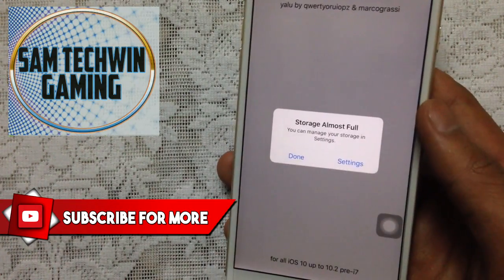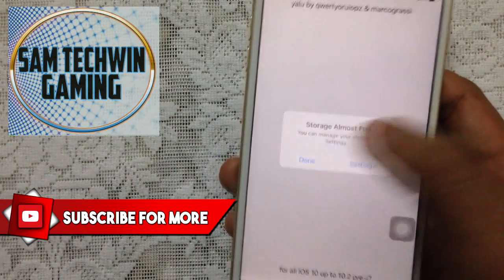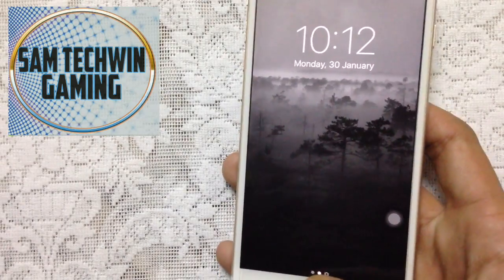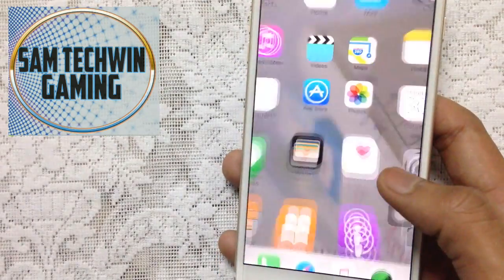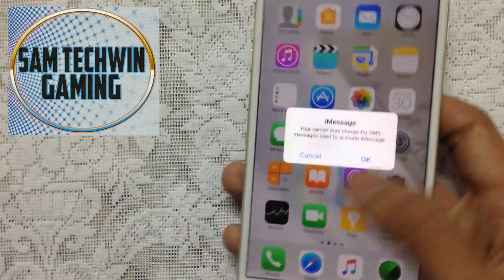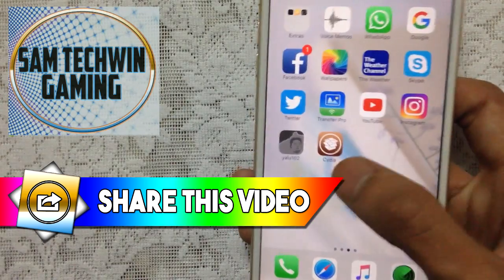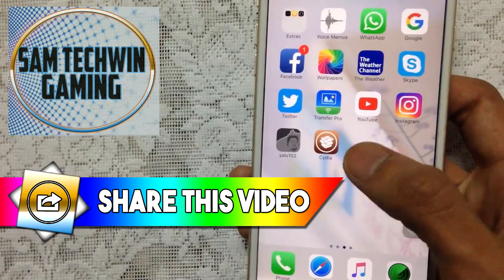If you get this message, just tap on Done. Once the device turns on, open it up and you will get Cydia.